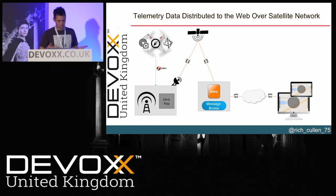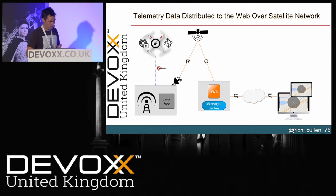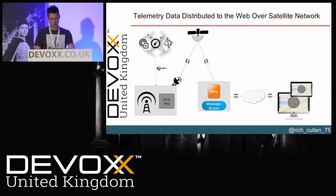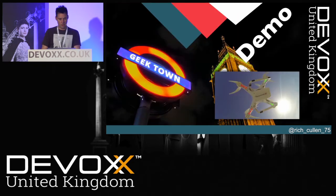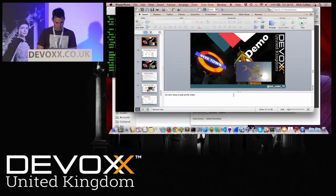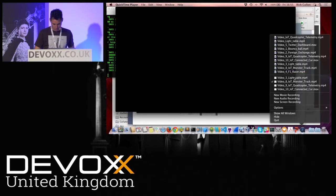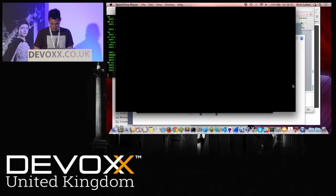We had just a Mac running which was connected via Inmarsat, so it was getting an IP address via the satellite but receiving data from the quadcopter. I'll show you a short video — I didn't want to fly it inside the room — to give you an idea of what this looked like.